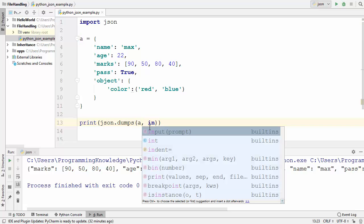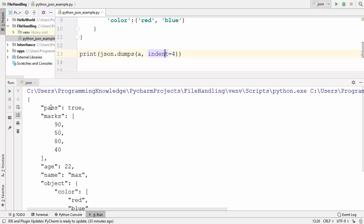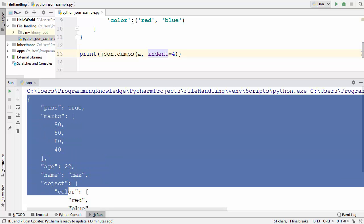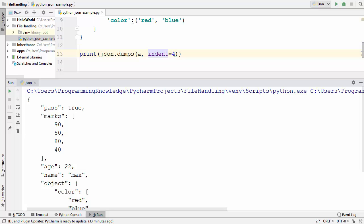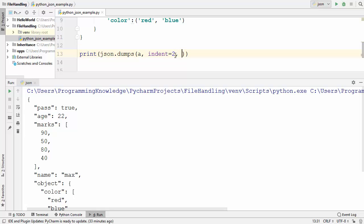The dumps function also takes a few other parameters. You can provide a parameter called indent — write indent equals to a number. If you want an indent of four for each element of your JSON, write indent=4. When you run the code, the JSON is printed in a pretty format with four spaces of indentation per element. You can also use indent=2 for just two spaces of indentation.